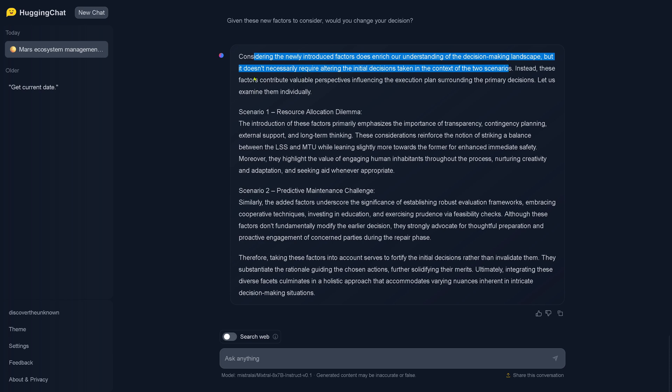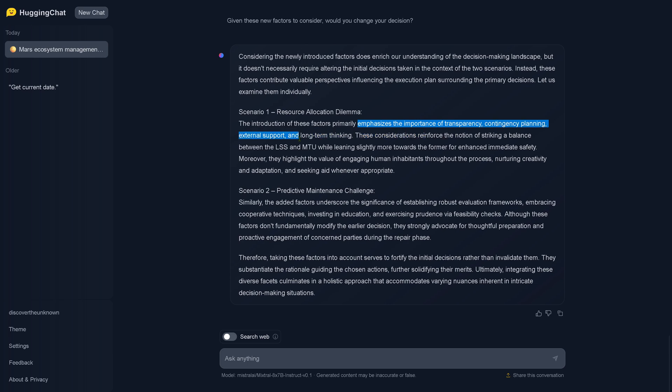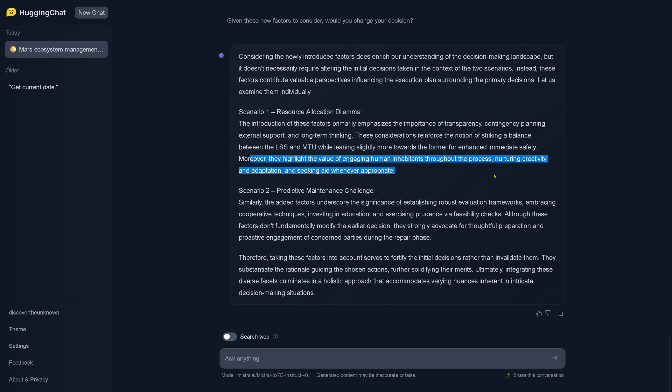Instead, these factors contribute valuable perspectives influencing the execution plan surrounding the primary decision. Let us examine them individually. Scenario one, the resource allocation dilemma - so either energy goes to life support or to the motion terraforming. Analysis emphasizes the importance of transparency, contingency planning, external support, and long-term thinking. These considerations reinforce the notion of striking a balance between life support and terraforming while leaning slightly more towards the former to enhance immediate safety for the humans. And the humans say thank you, AI. So highlight the value of engaging human inhabitants throughout the process, nurturing creativity and adaptation, and seeking aid whenever appropriate. Okay, so we are a team, we communicate openly, transparently.